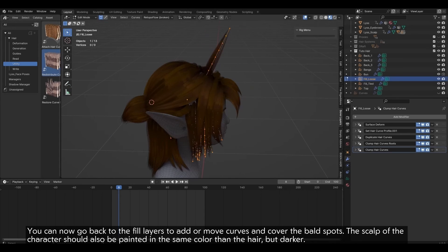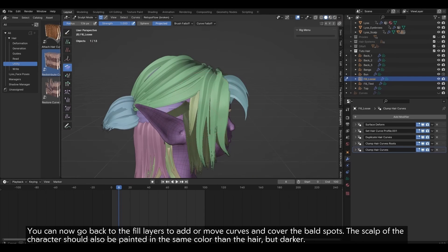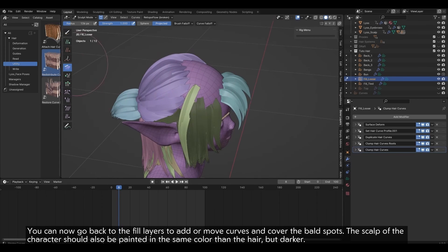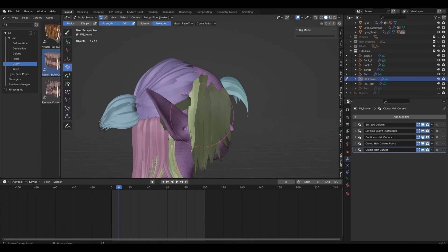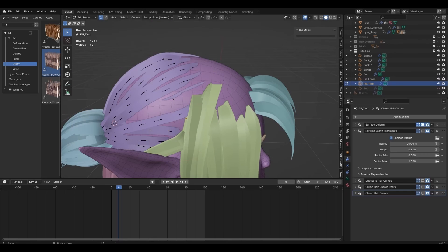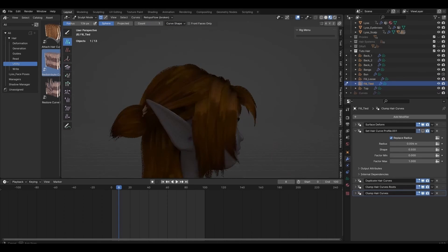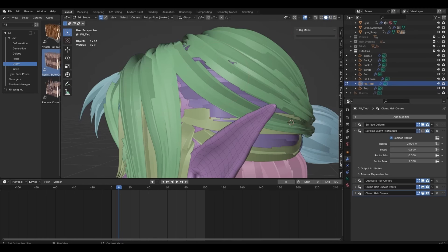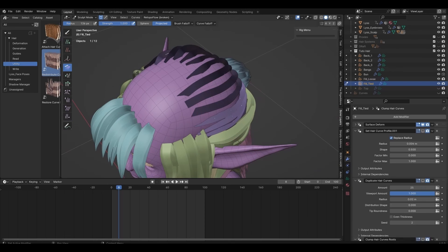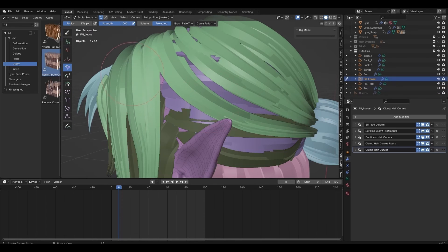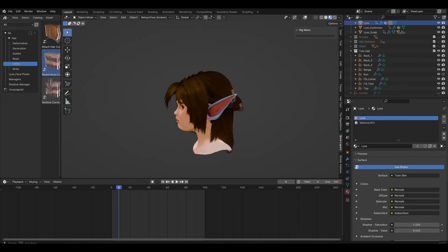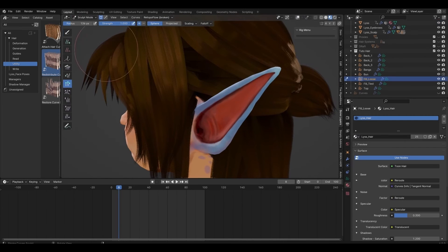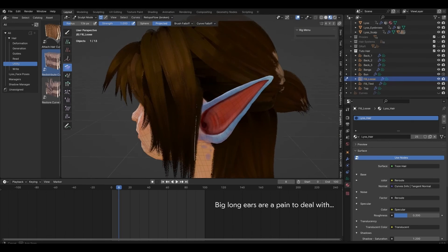You can now go back to the fill layers to add or move curves and cover the bald spots. The scalp of the character should also be painted in the same color than the hair, but darker. Here we go.